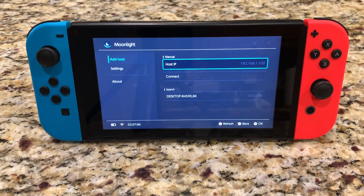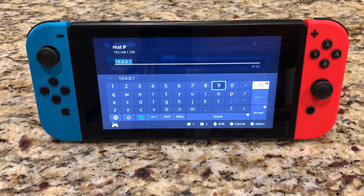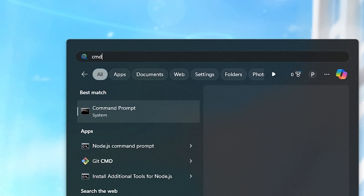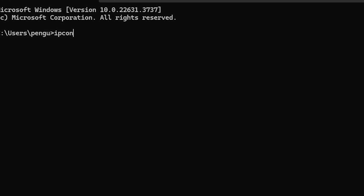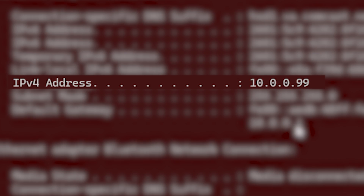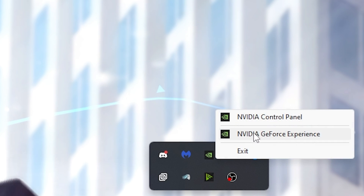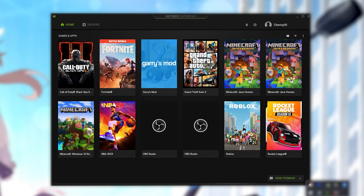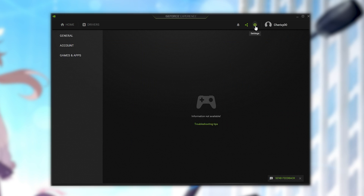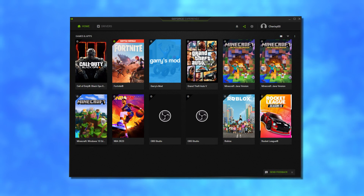Inside Moonlight, I went to Settings and typed in my computer's IP address, which I got by opening Command Prompt and typing in ipconfig. Oh my gosh, guys, don't hack me! After doing that, I opened GeForce Experience on my computer, went to Settings, Shield, and enabled Game Stream.